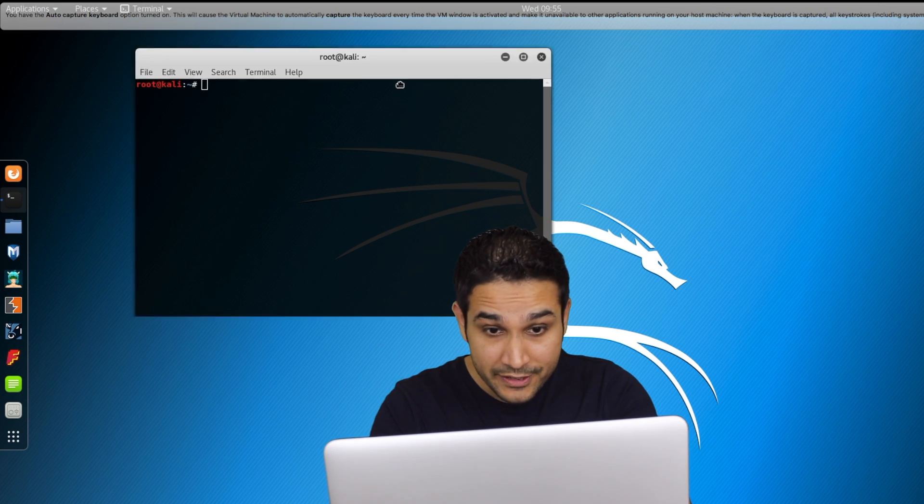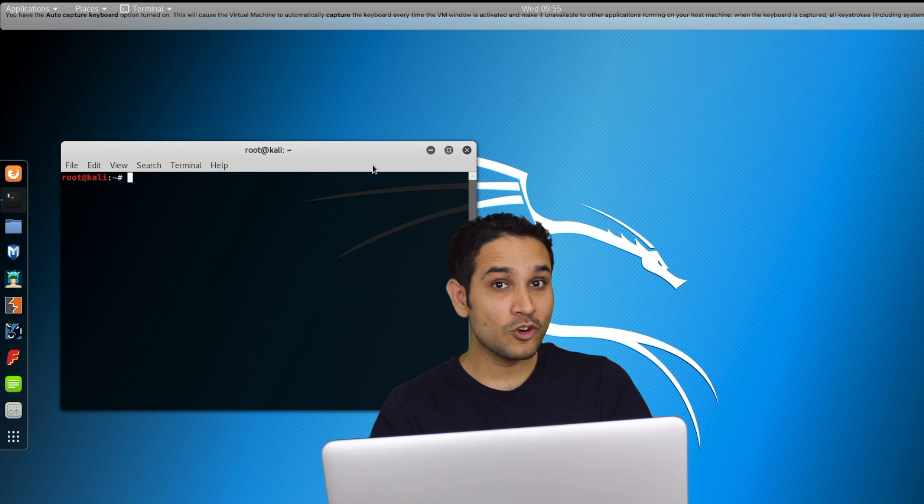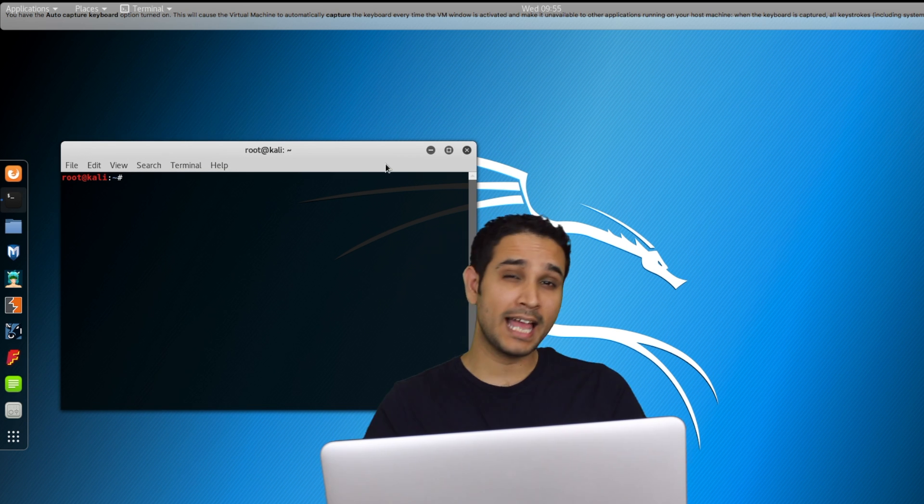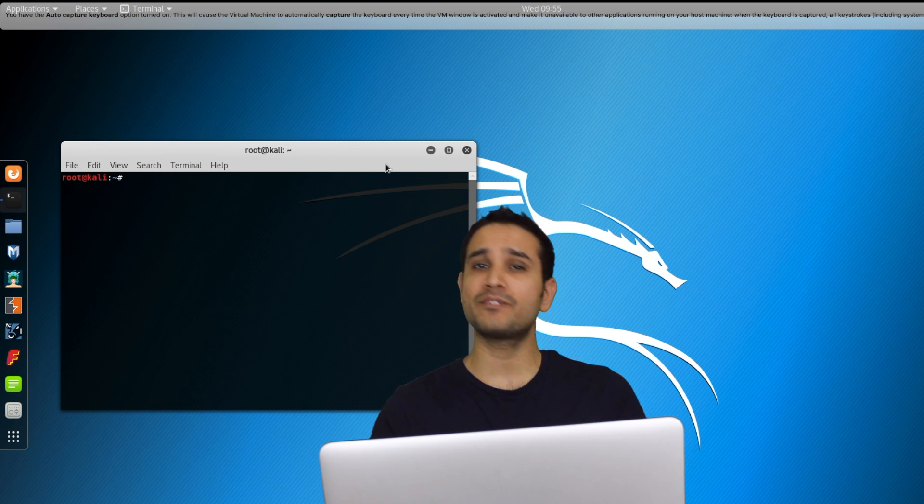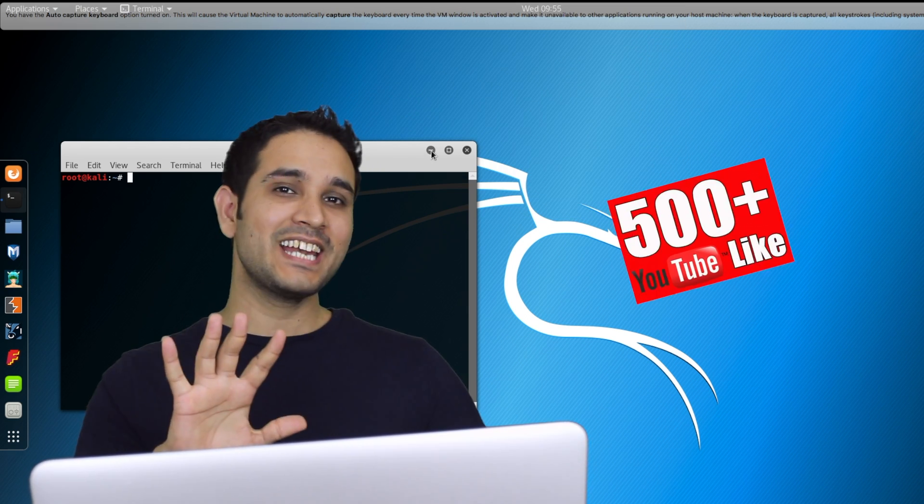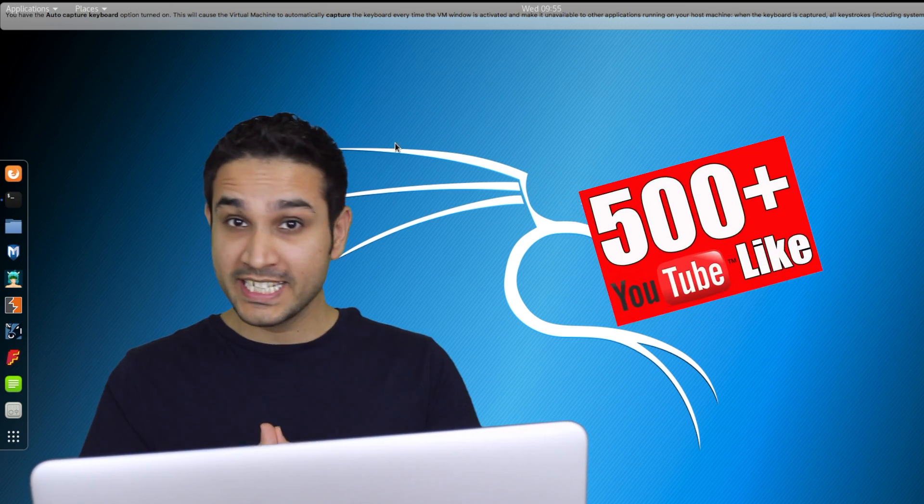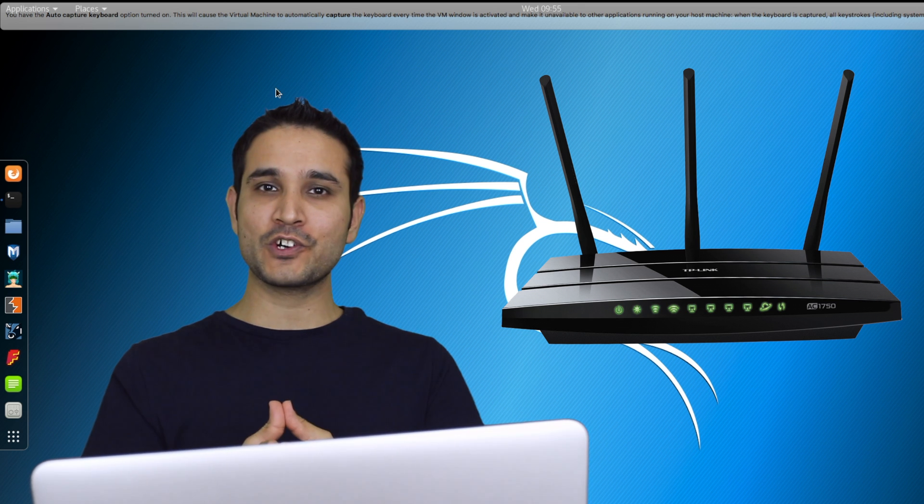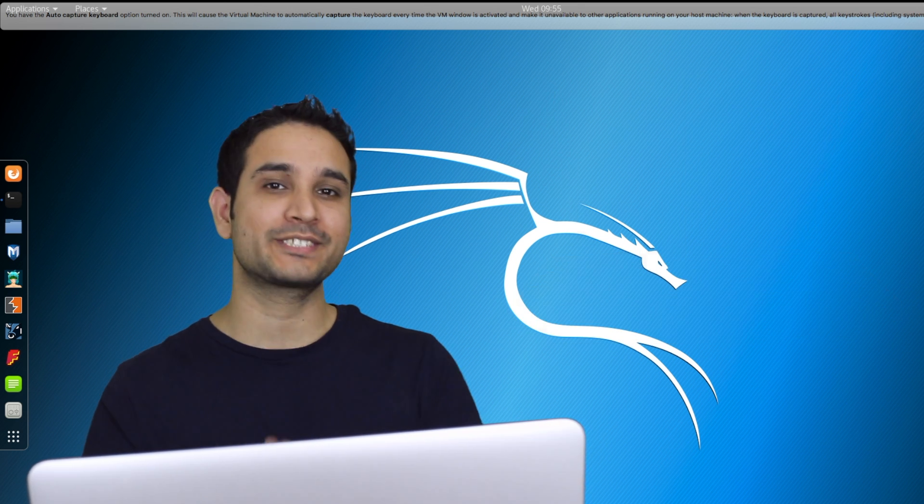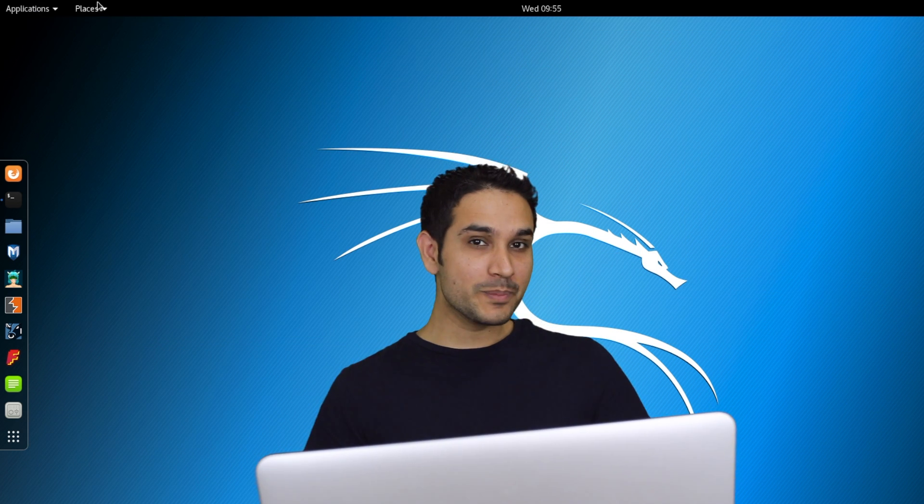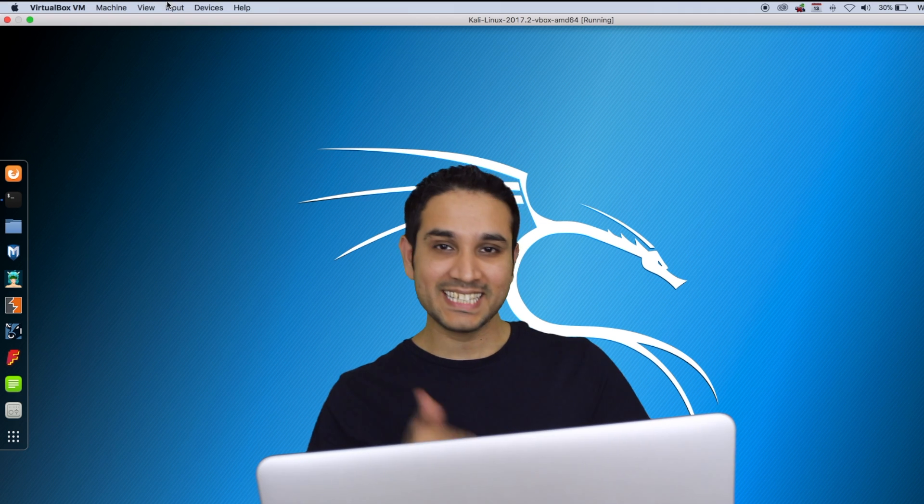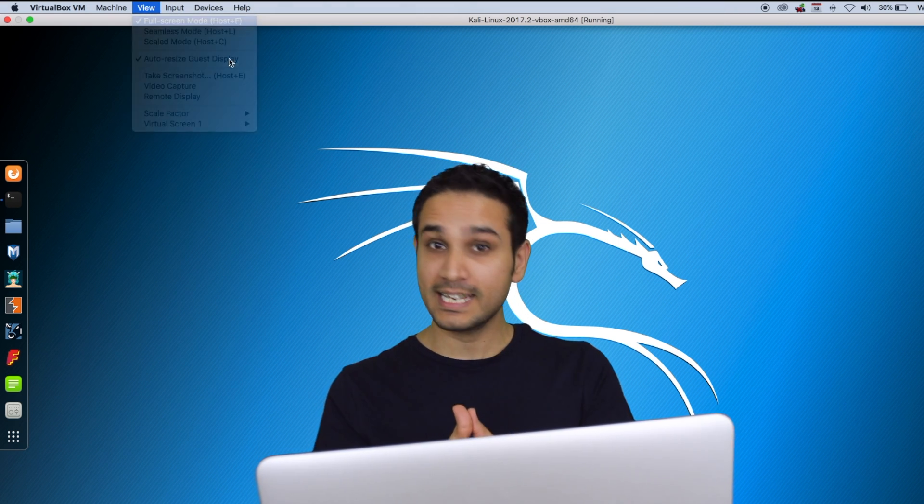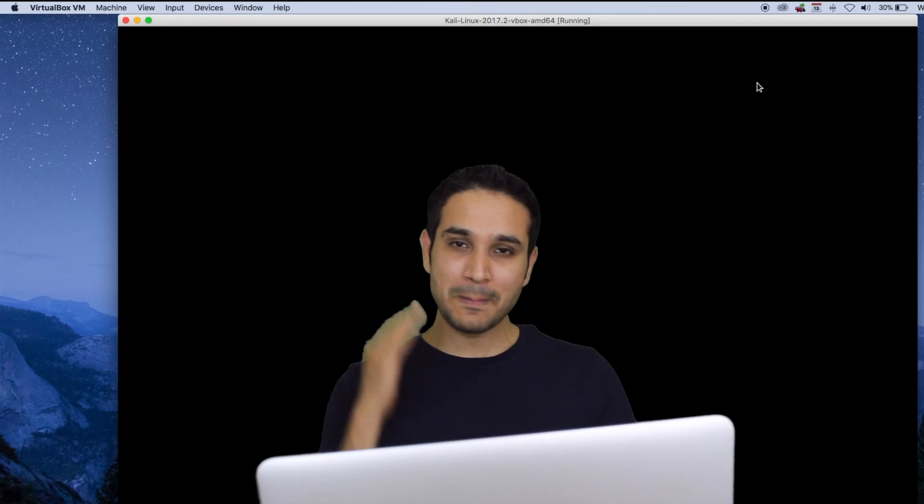If you have any errors or complications, let me know in the comment section below. I will help you to resolve them. If I get 500 likes on this video, I'll be creating another video about how to crack or protect your Wi-Fi password. If you find this video informative, please give it a thumbs up and subscribe to our channel. I'm your host Faisal. Until then, peace.